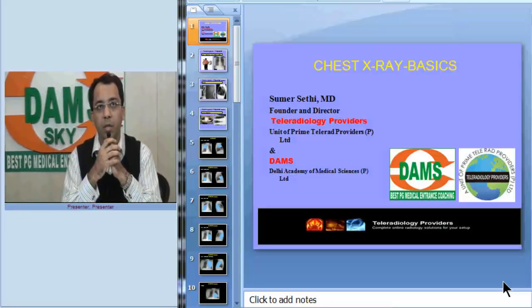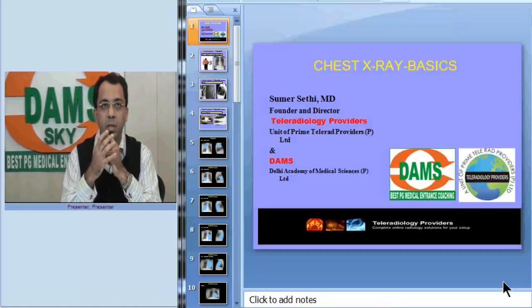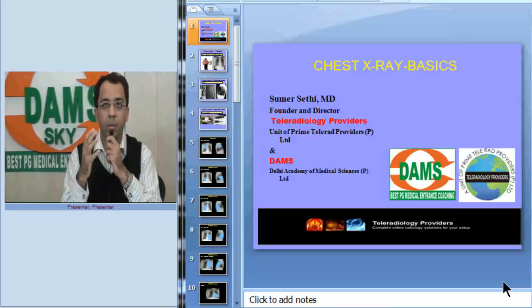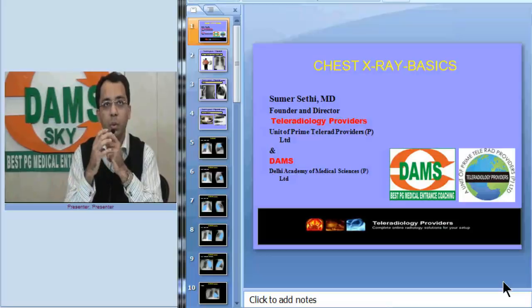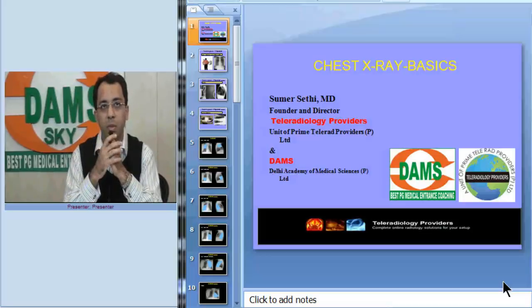This would be intended for all medical students, first year residents, and physicians who want to know the basics about chest x-rays.